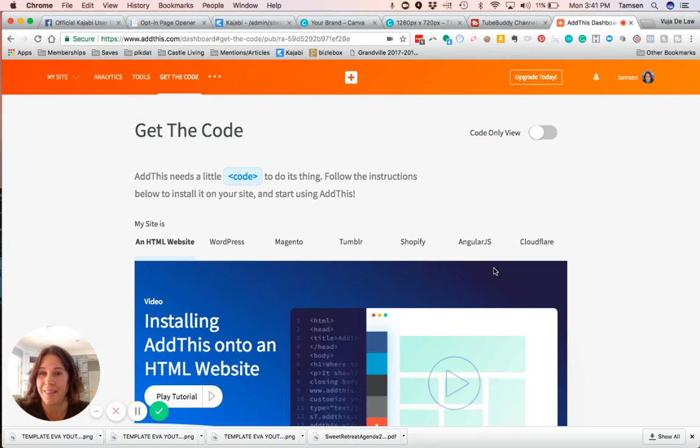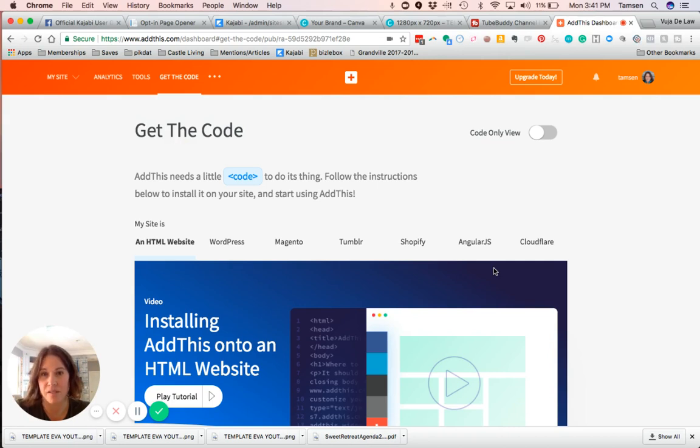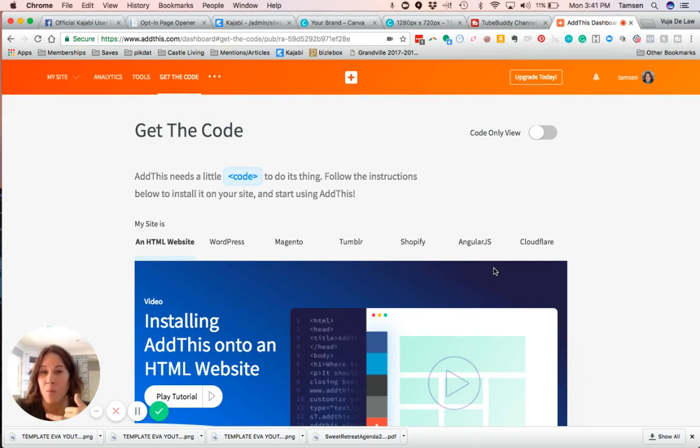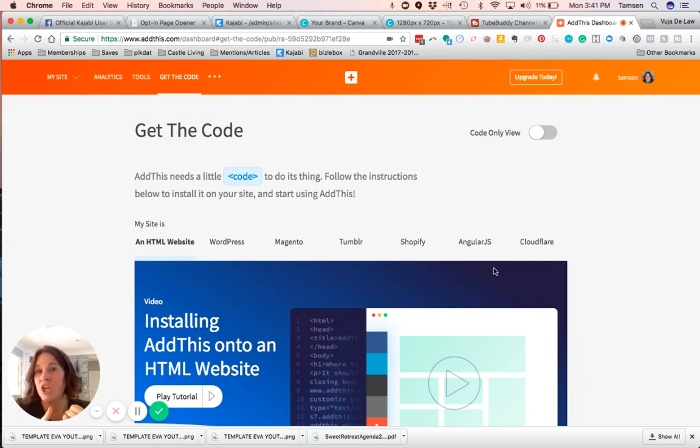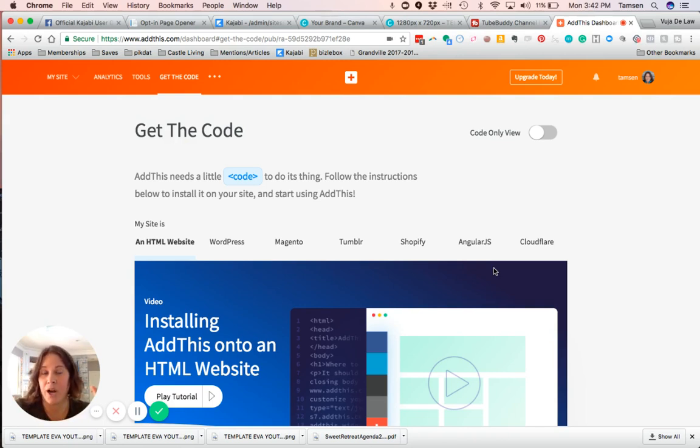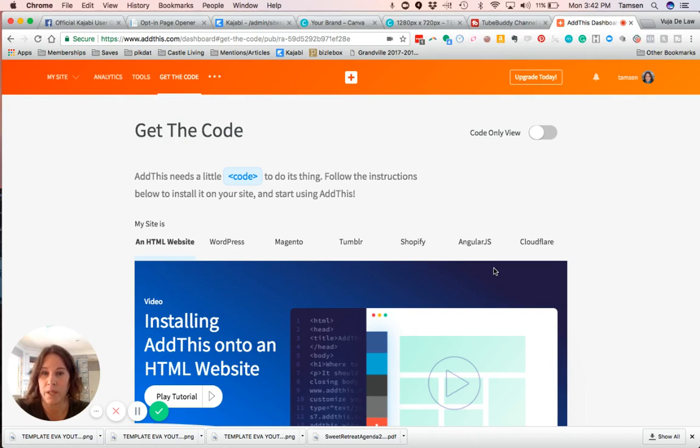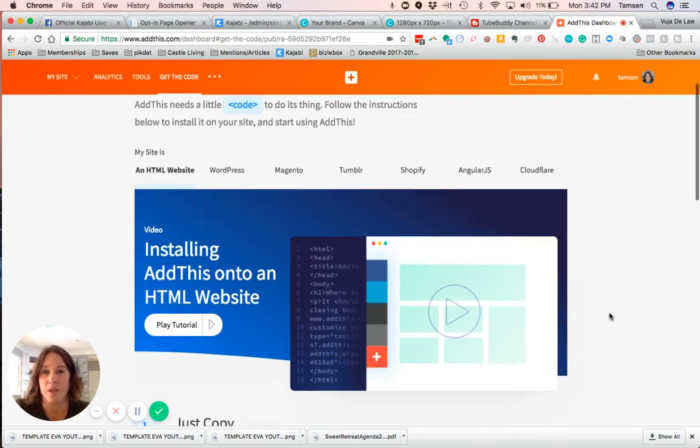When you do the AddThis code, if you put it on the site it'll show up on all of the site pages. But if you are using a landing page as one of those site pages, like I have my home page as a website page but it's a landing page, it won't show up there. So I had to make sure I had it on my landing pages where I wanted it to show up.